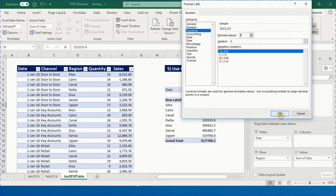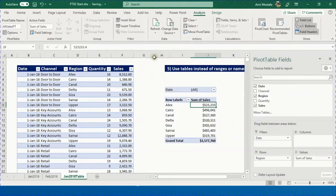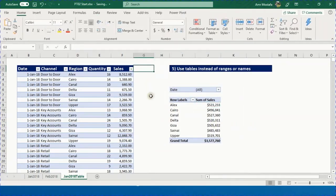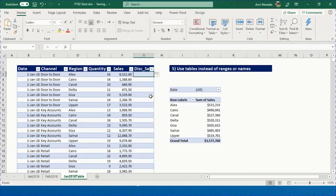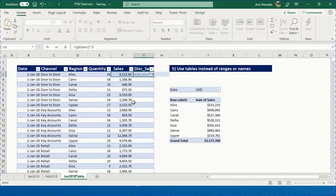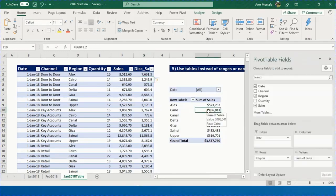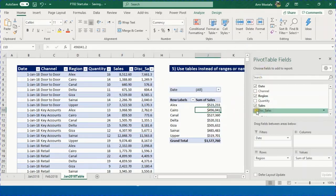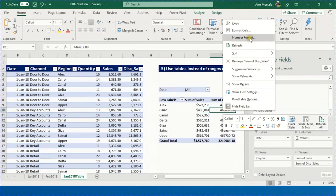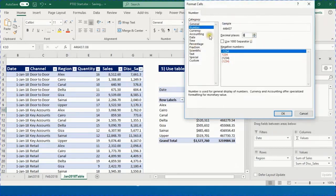Set the location to I8 and click OK. Name the pivot table 'All Sales PT'. Build the report: Date in Filters, Region in Rows, Sales in Values with Currency format. Now add a Discounted Sales column — type the header 'Disc_Sales' in column G. The table expands automatically. Enter the formula (Sales × 0.9) in the first row — it copies down automatically.